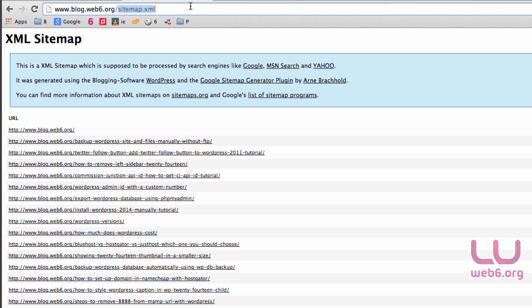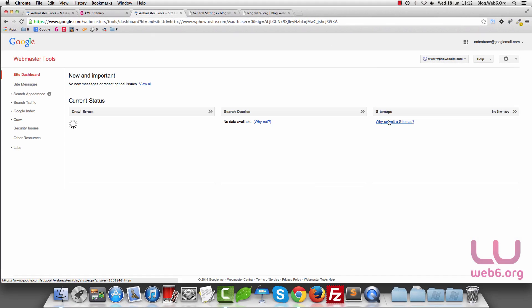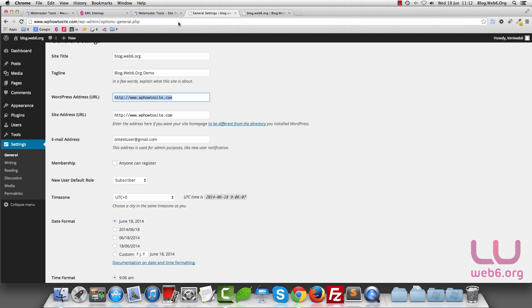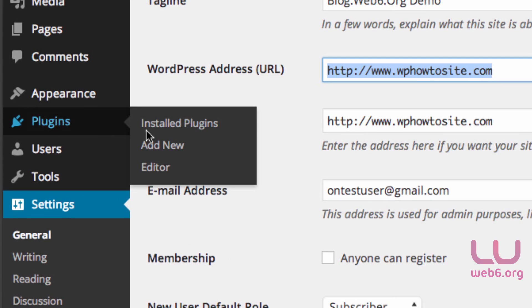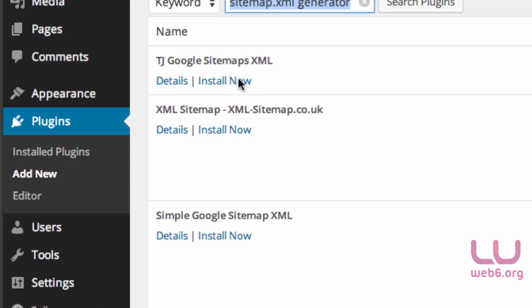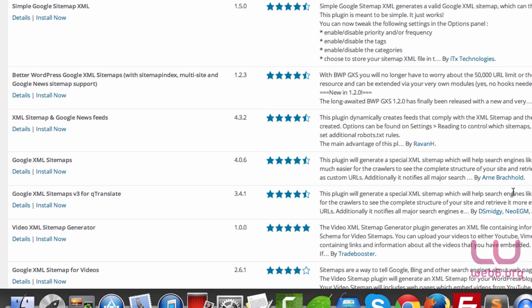Thankfully, WordPress has a good plugin for that. Let's go inside our dashboard before we submit a sitemap. Go to Plugins, Add New, and search for sitemap.xml generator. Hit Enter and it will show you this.